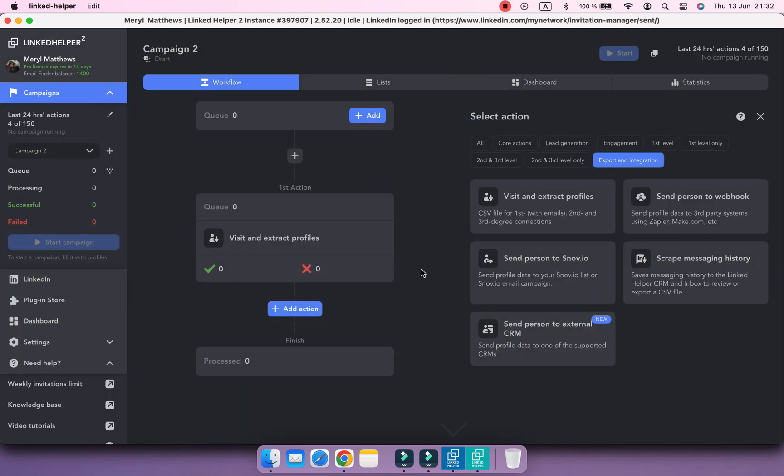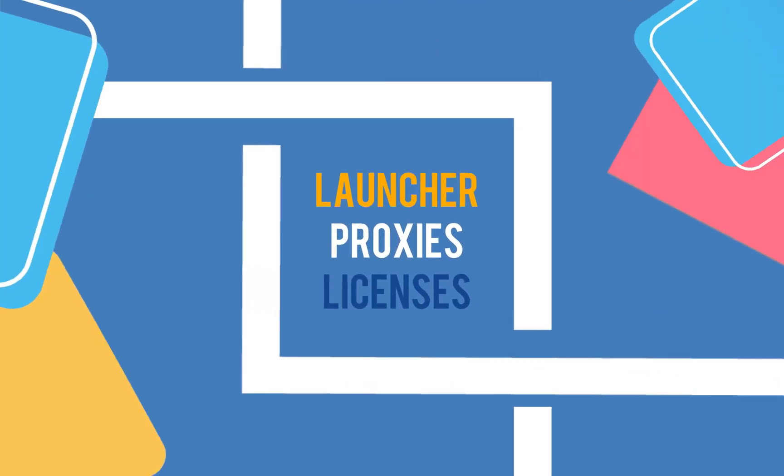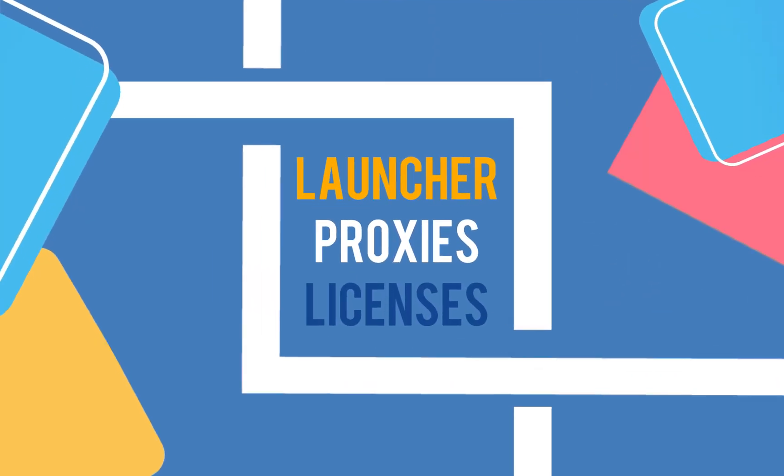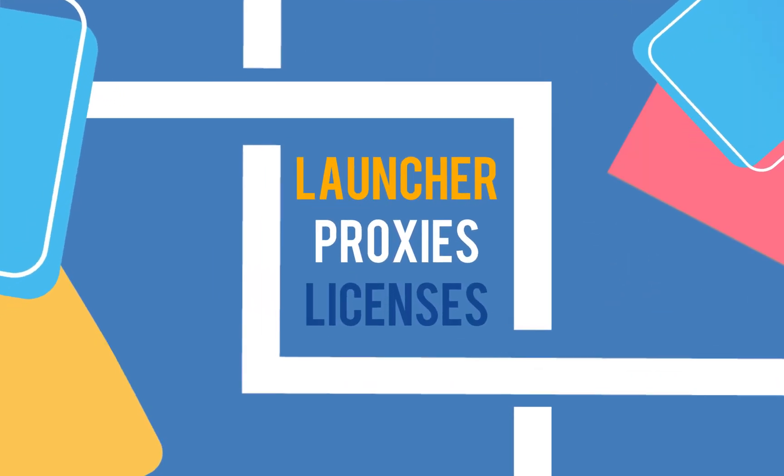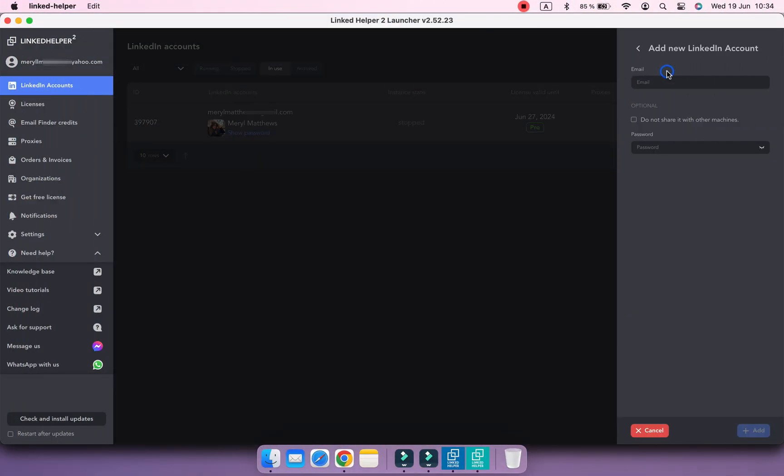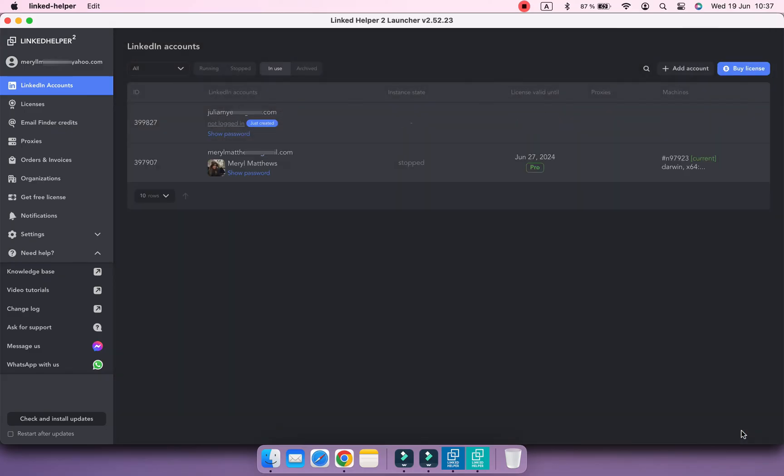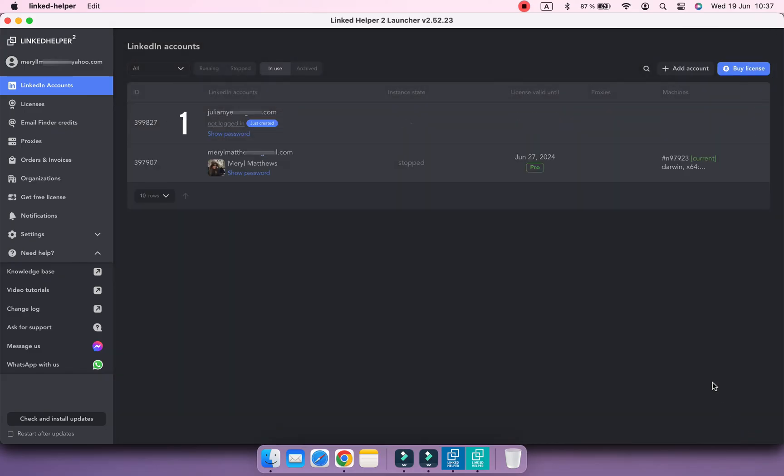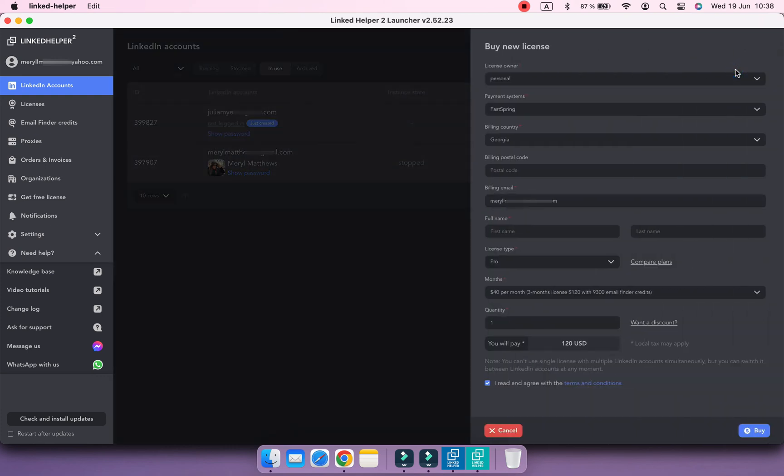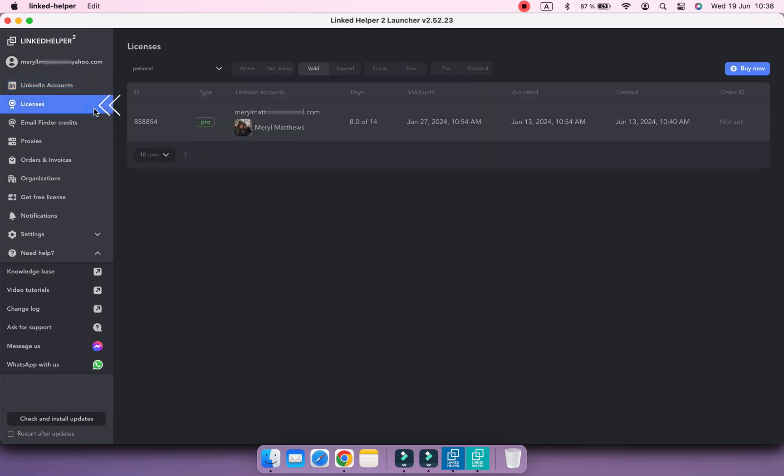Switch to the Launcher panel by selecting the dark blue icon on your toolbar. Here you can add more LinkedIn accounts or buy more licenses when your trial expires. You can also manage your licenses and buy more in the Licenses menu.